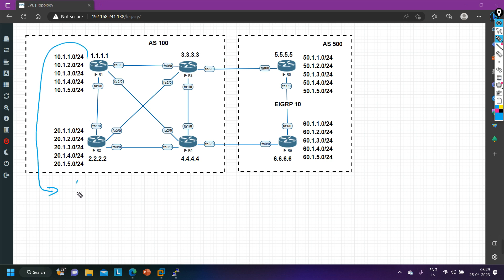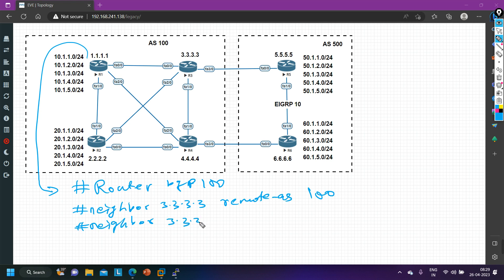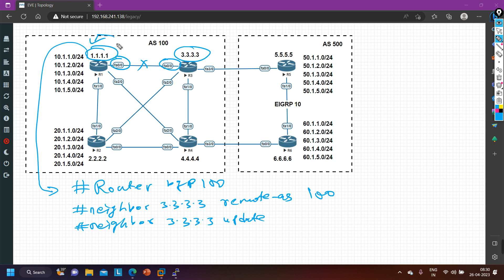On router number 1, first we need to run: router BGP 100, then neighbor 3.3.3.3 remote-as 100, then neighbor 3.3.3.3 update-source loopback 1. I am configuring BGP neighbor through the loopback interface because there are lots of paths between 1.1.1.1 and 3.3.3.3. If I configure BGP through the physical interface IP address, when the physical link goes down the BGP neighbor will also go down. But if I configure BGP through the loopback interface, if this link goes down, BGP will still be up via an alternate path. For connectivity between all loopbacks, we will configure OSPF — which I had already configured on all routers.